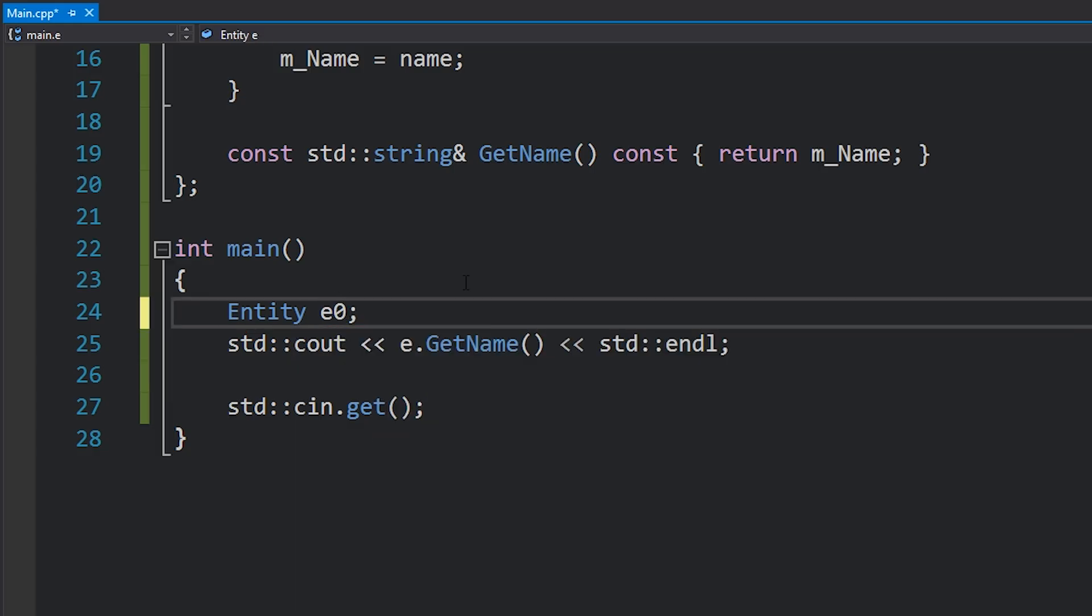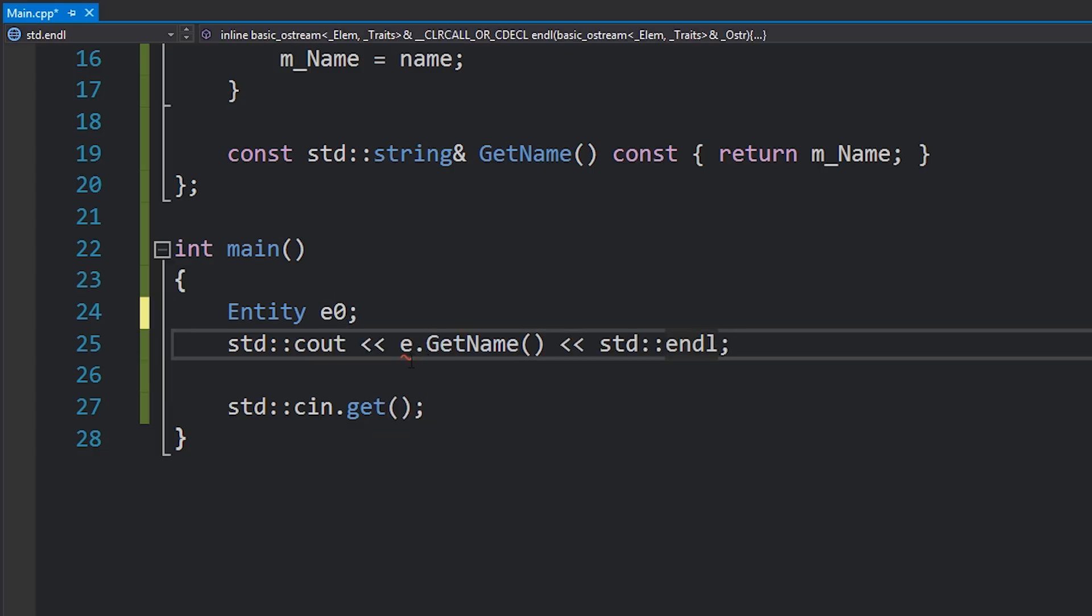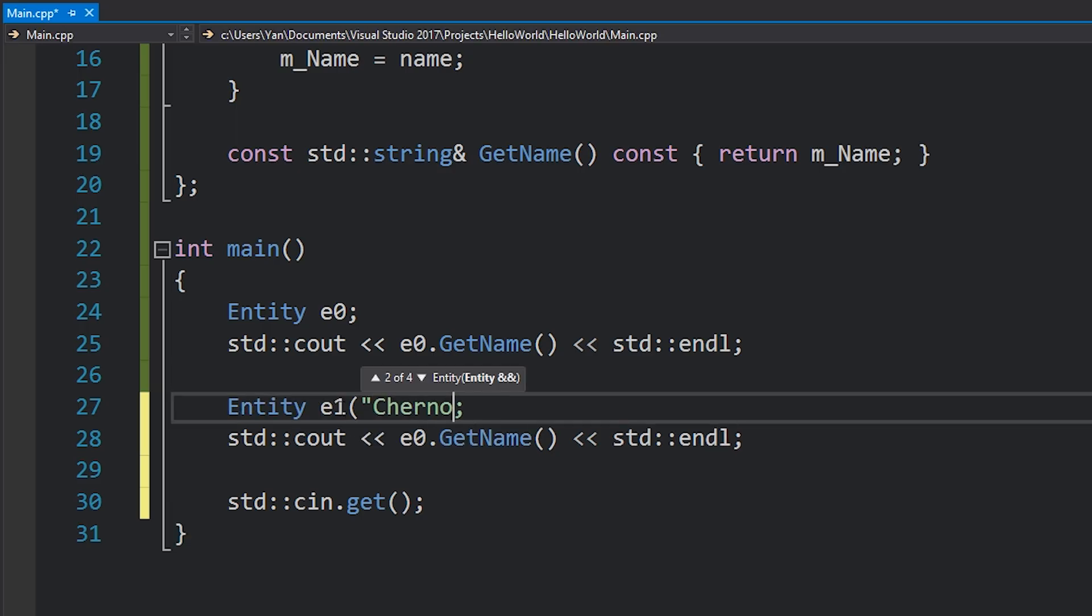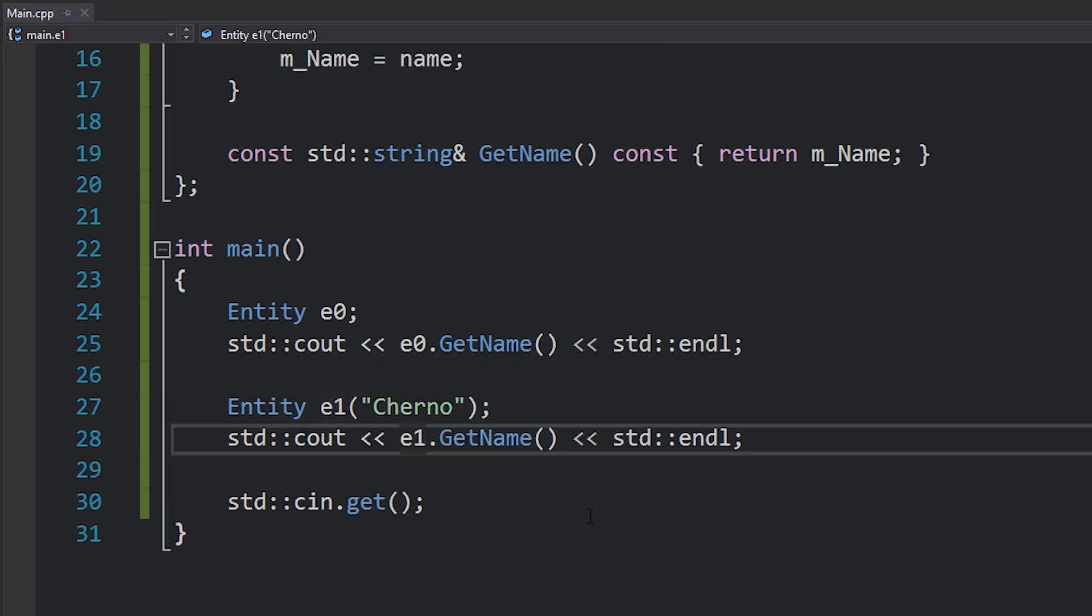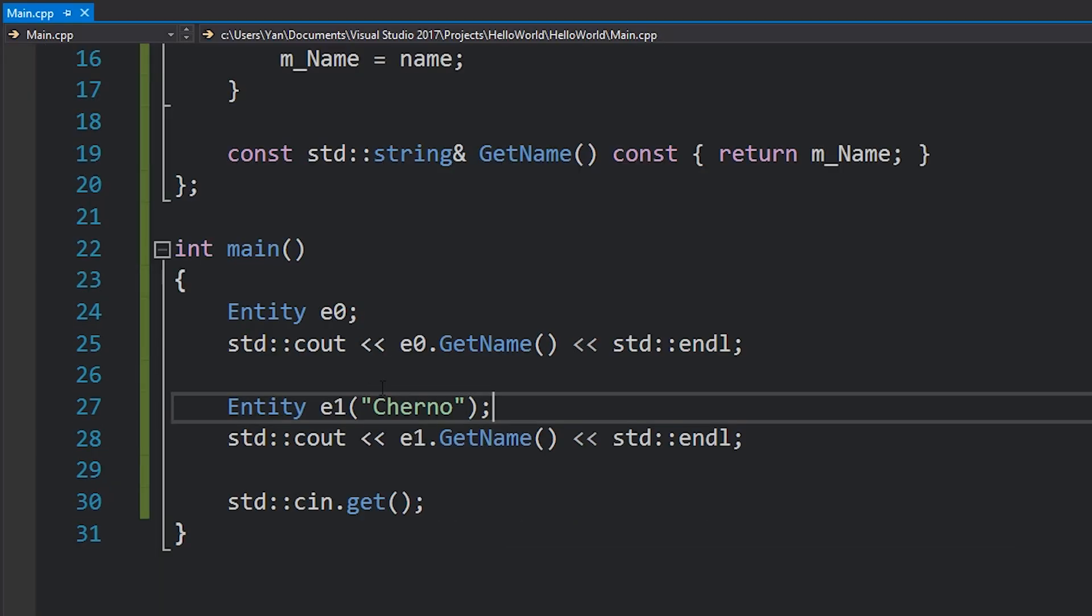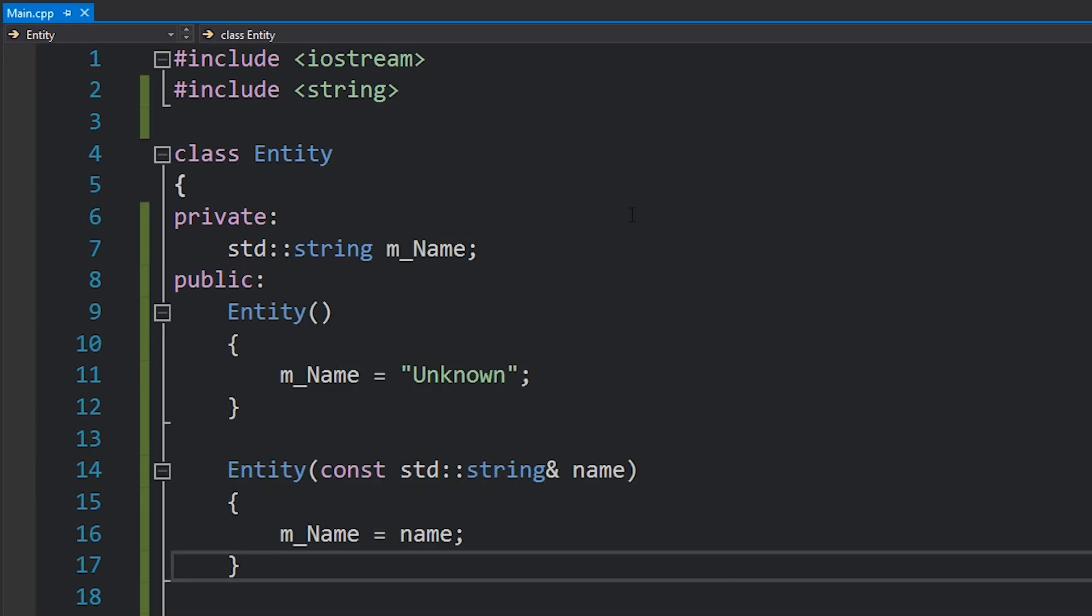So I'm just going to create a new entity over here, I'll call this one e0 to demonstrate my first case, and then another one with e1 and I'll give this one a name such as Cherno. You can see in this case we get unknown printing first and then Cherno. Okay great, so everything seemed to work.